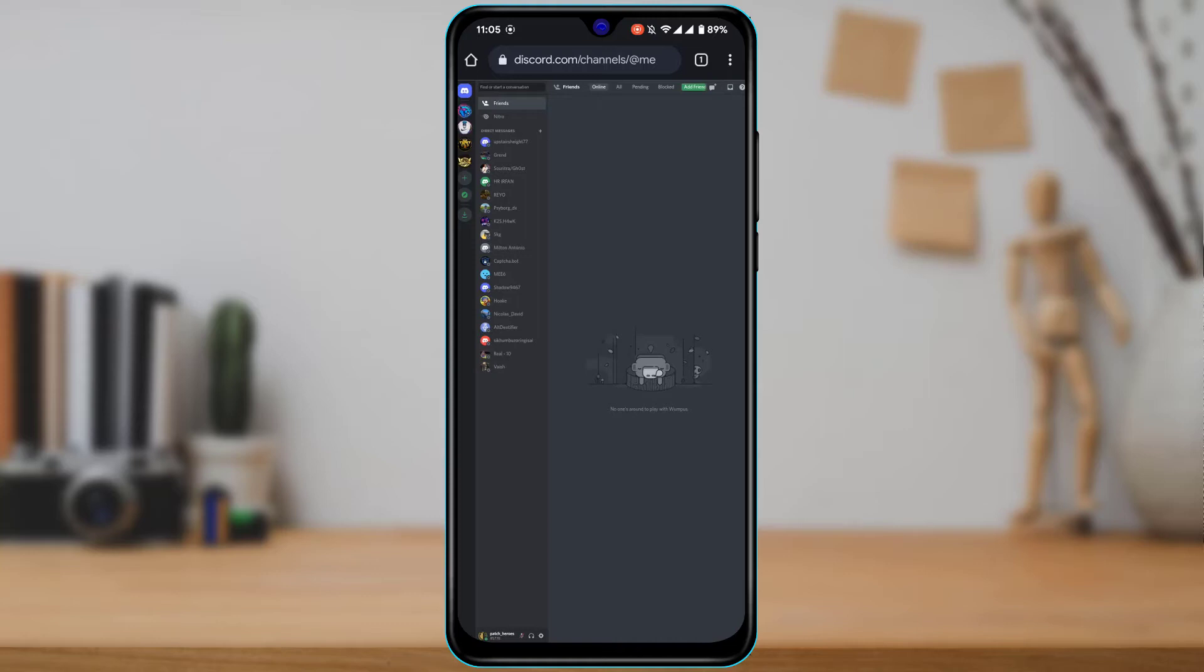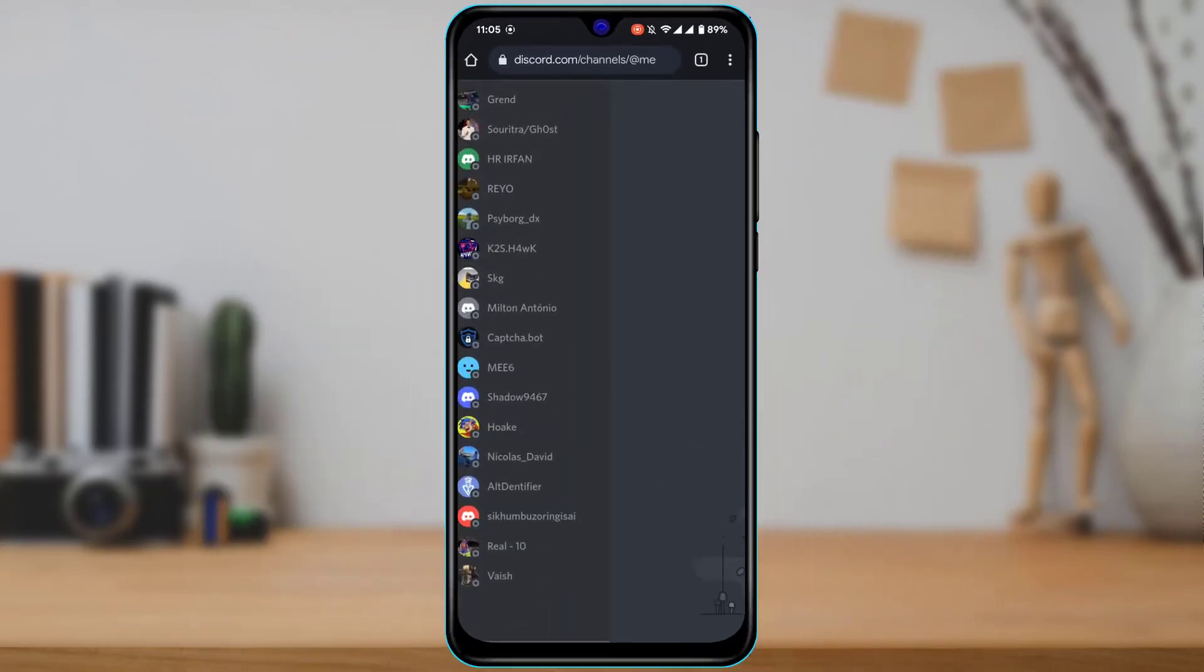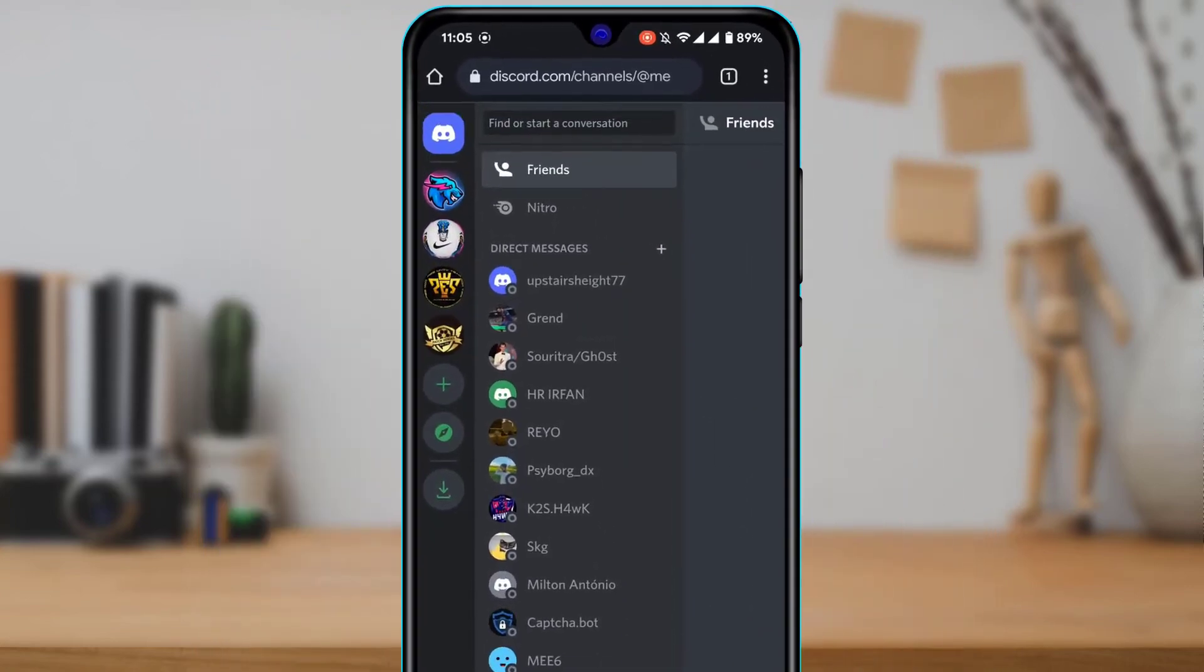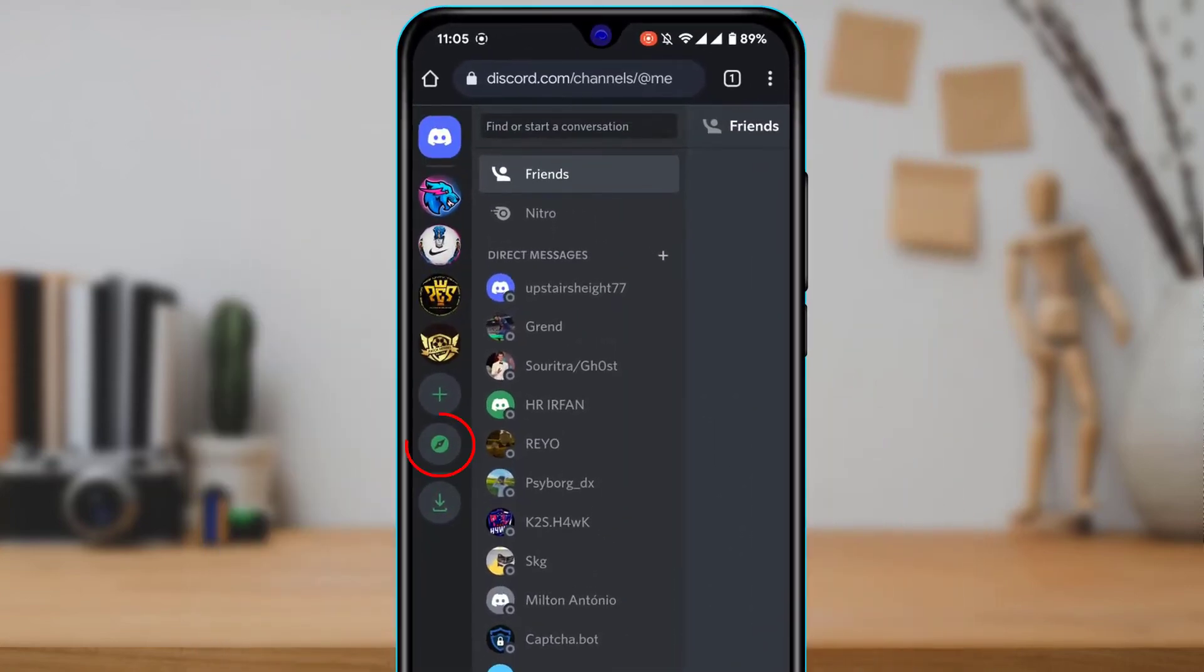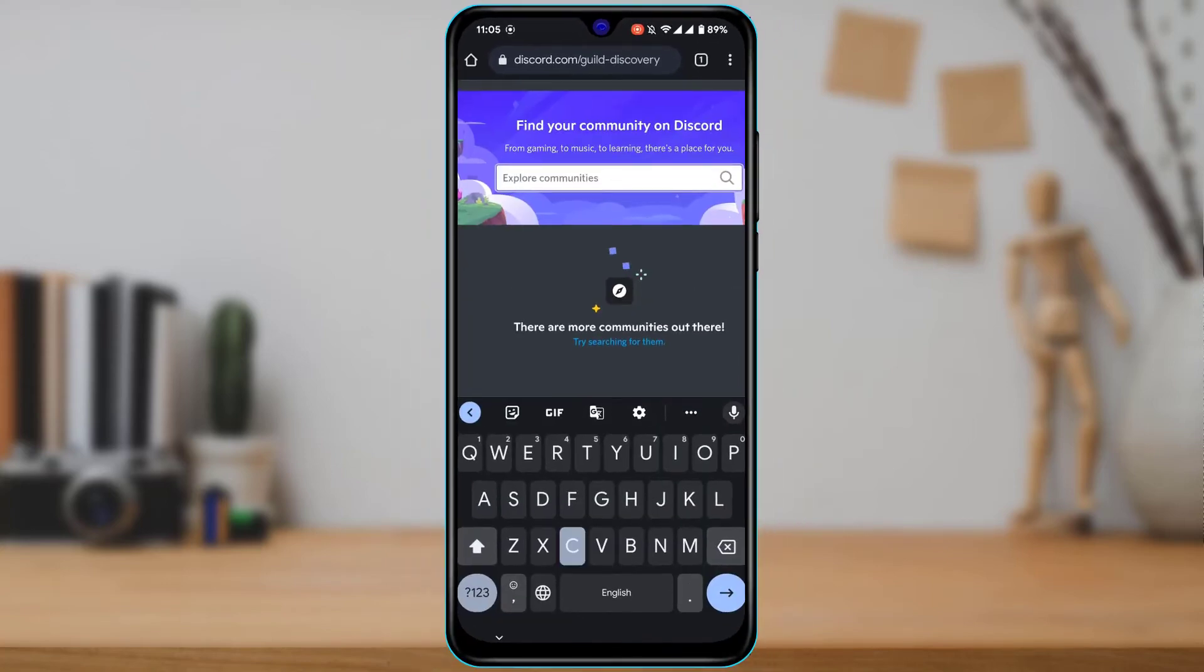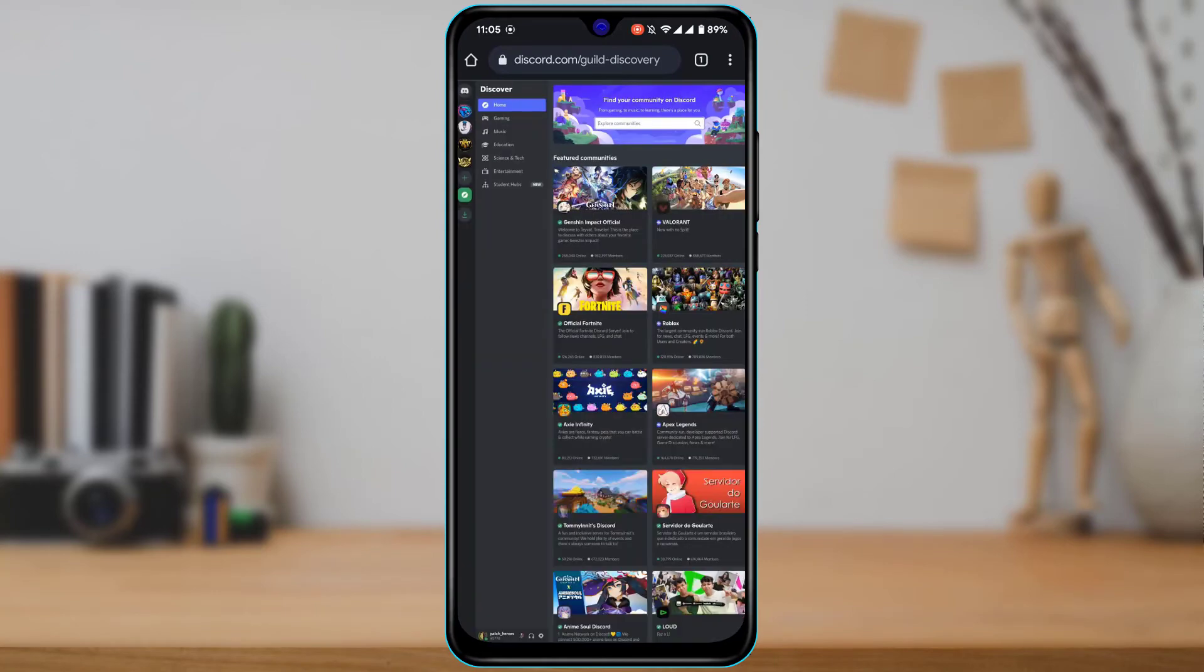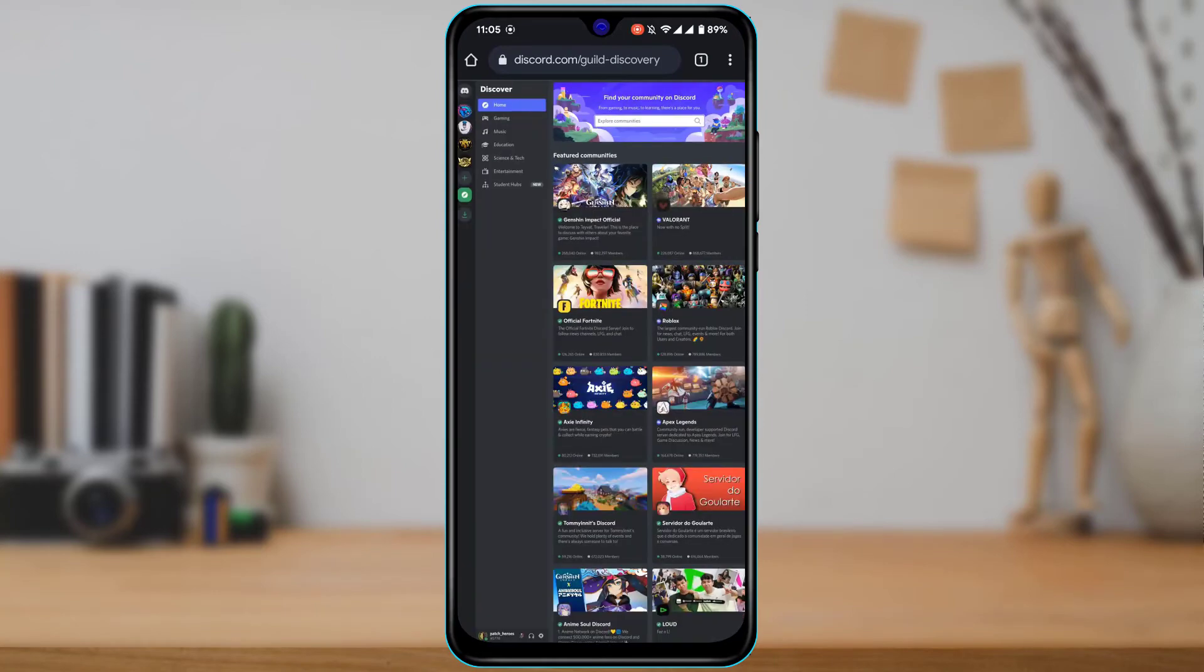So this is basically the interface. Now what we can do is right here on the top left-hand side, you'll be able to see this explore button. Let me just zoom in a little bit on my phone as well. Now you can see on the top left, you will be able to see this explore button. So tap on this compass icon right over here, and then I'm going to zoom out again.